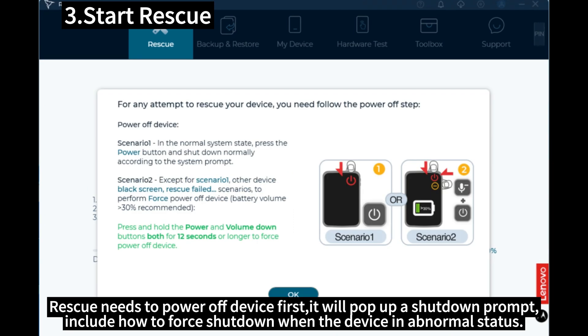Rescue needs to power off device first. It will pop up a shutdown prompt. Include how to force shutdown when the device in abnormal status.